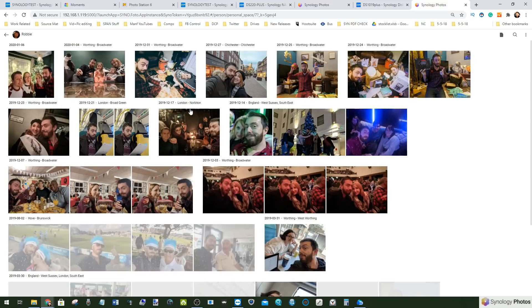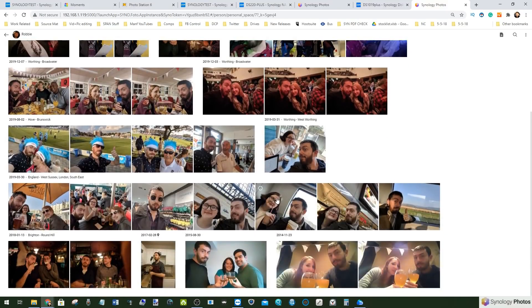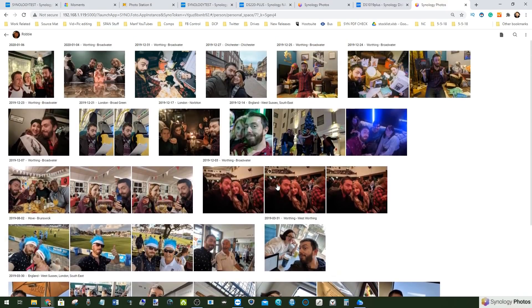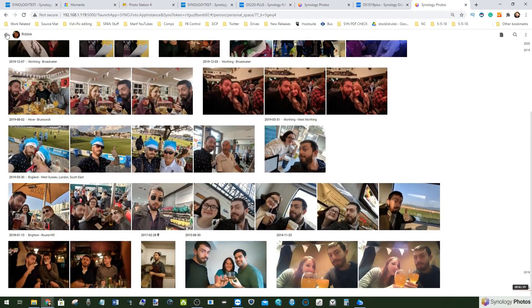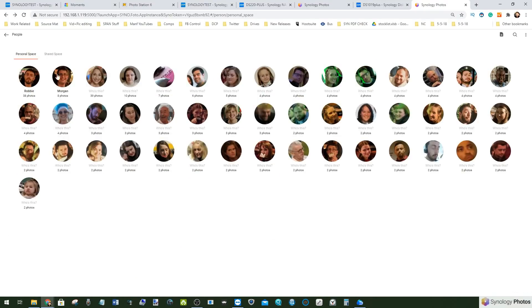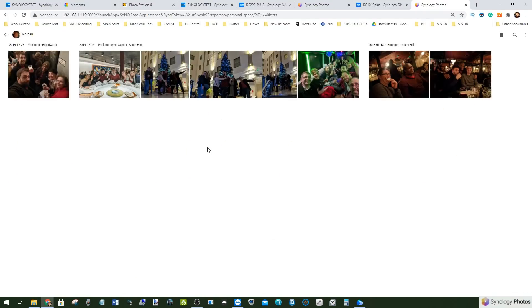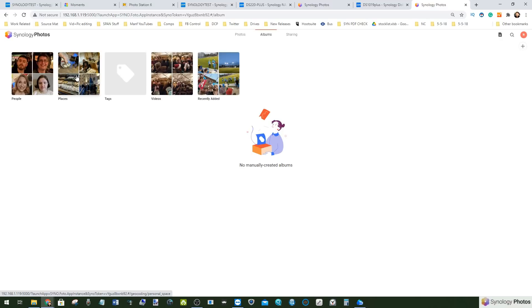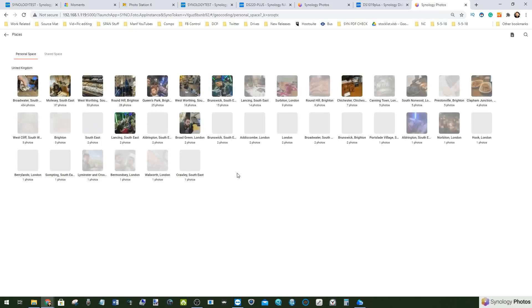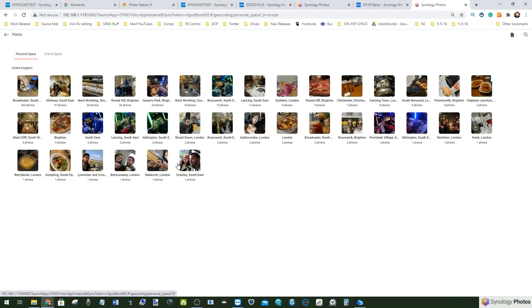As soon as you click on one person, boom, there's all the pictures of me there. They are fully accessible and all present there on screen. Morgan as well, and again it has found those pictures of people.